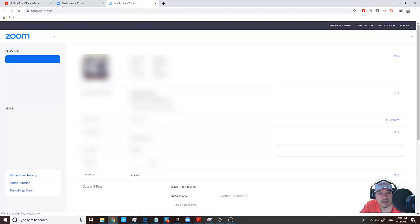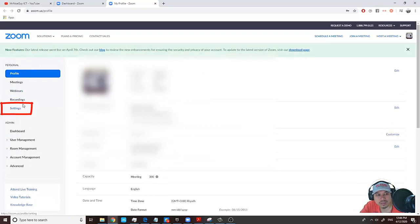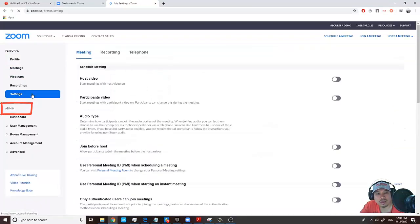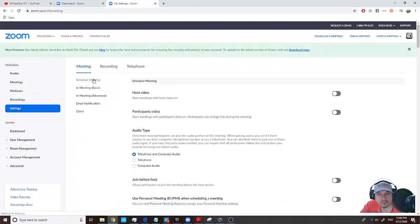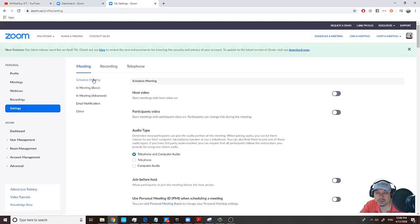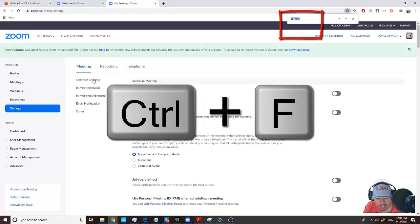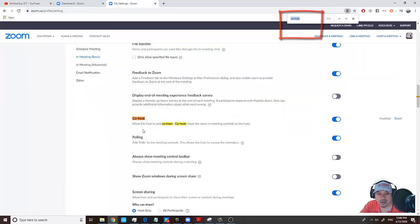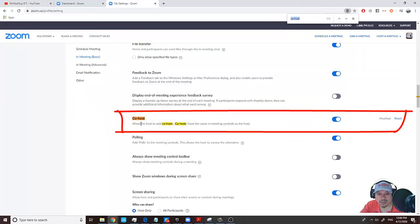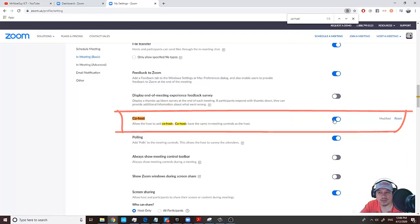Go to Settings. There's a basic way to do this by pressing Control F on your keyboard and writing the word co-host. You'll be brought to this area called co-host. The only thing you have to do is check this option.